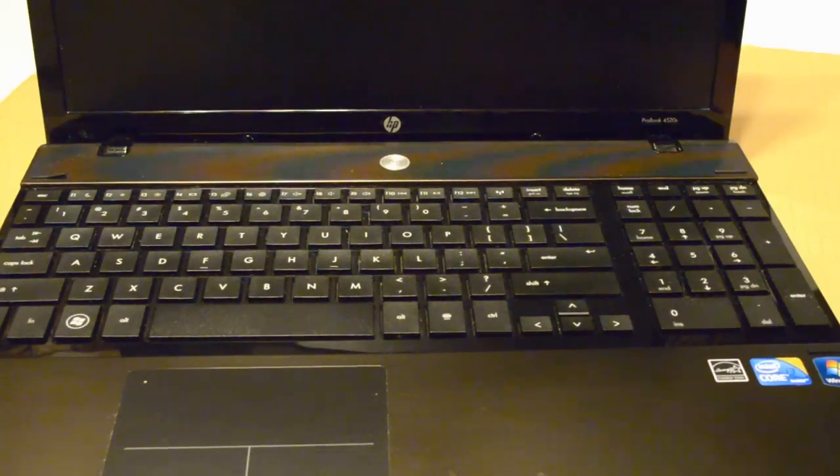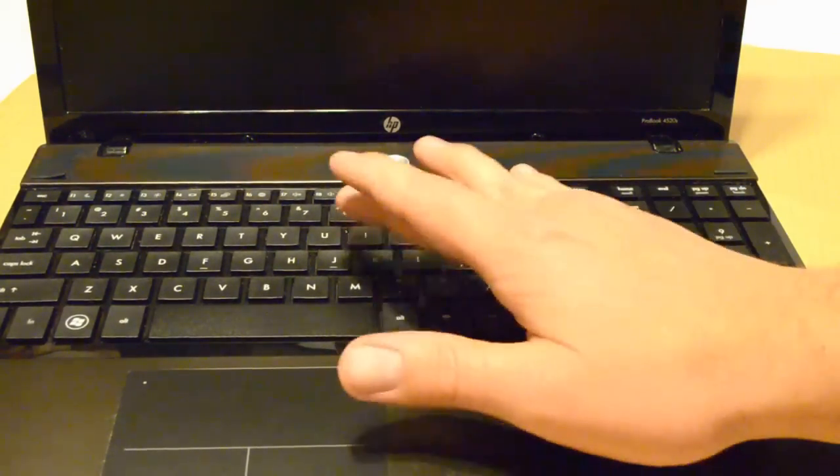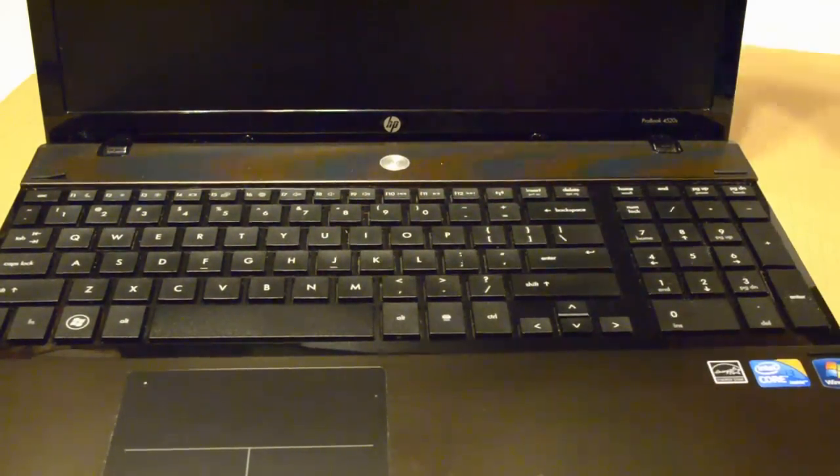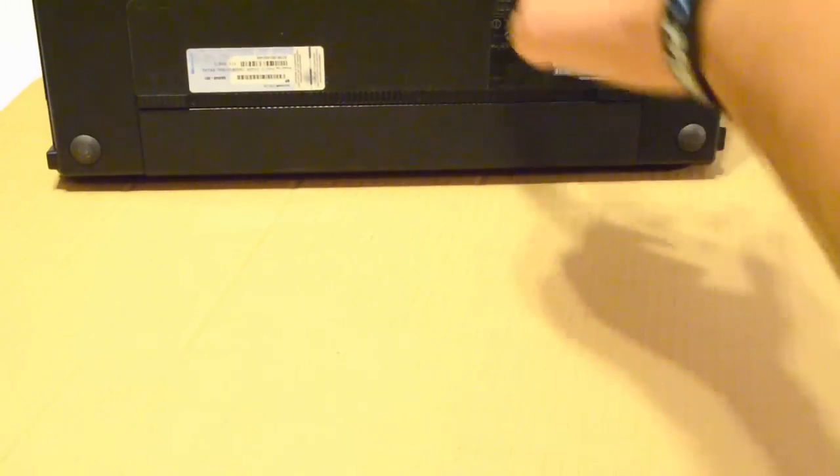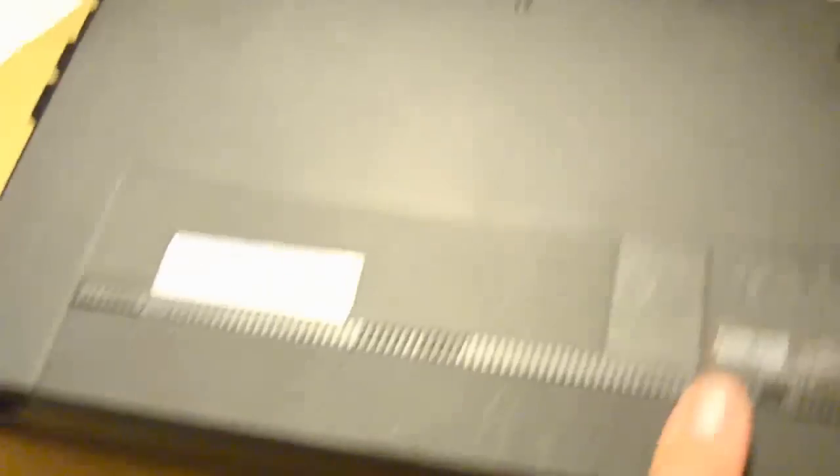They make it a little difficult with this computer because the RAM, or memory, is hidden underneath the keyboard. It's not where you would normally find it, on the back of the computer. There's no access panel back here at all.